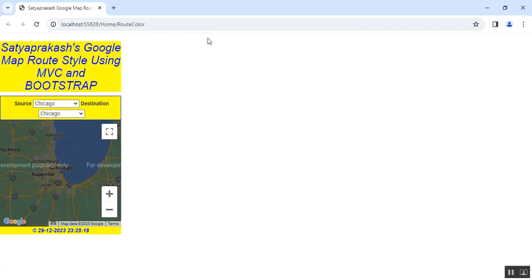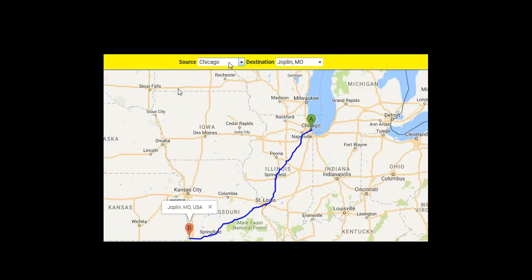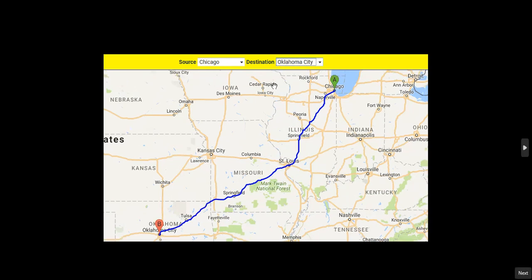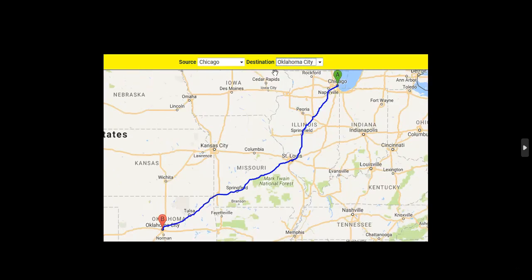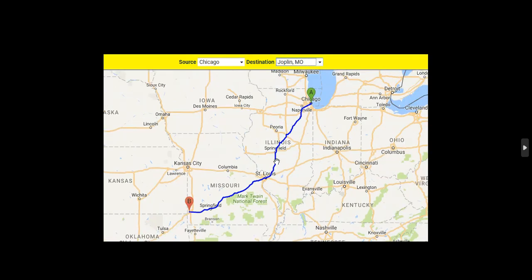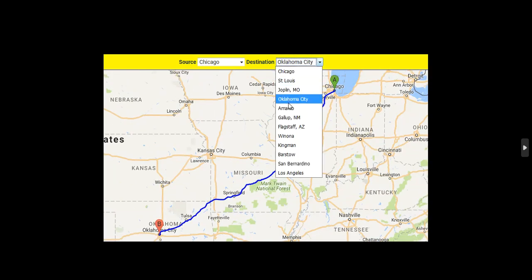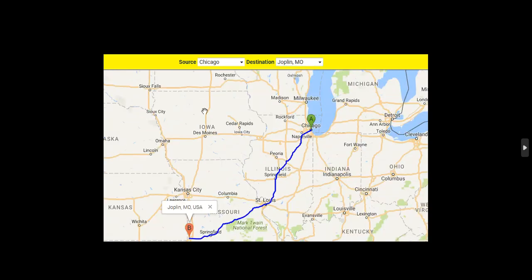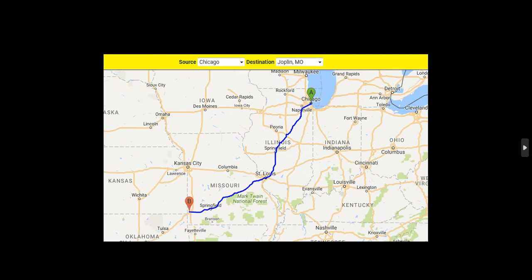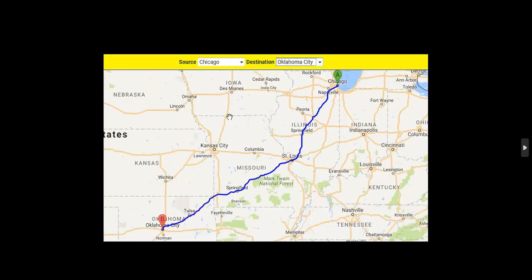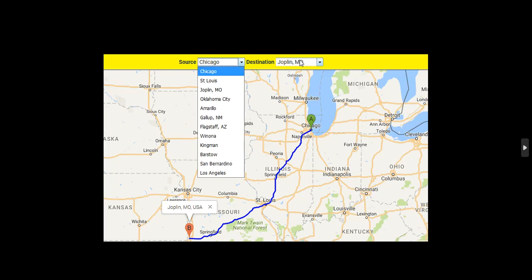In desktop mode, I have selected source and destination, and you can see the route between the two places displayed with the blue route style. There are different routes between two places based on distance — some shorter directions, some longer — and the route is configured in blue color throughout.